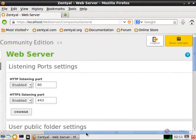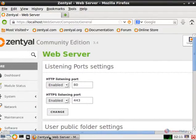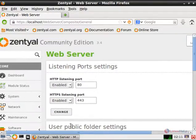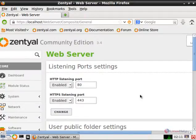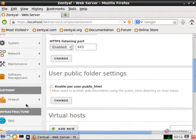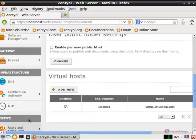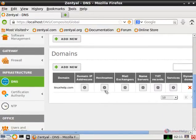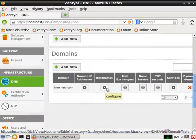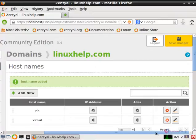Now the new virtual host is added, but the DNS server does not contain the host record for the new virtual host. To solve this issue, go to the DNS module and select the host names of the domain and remove the newly created host name.